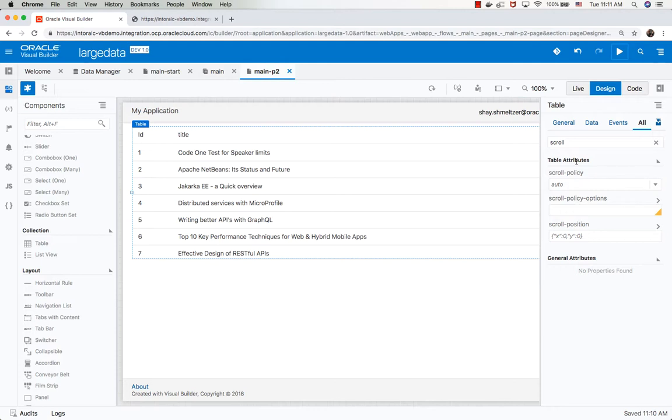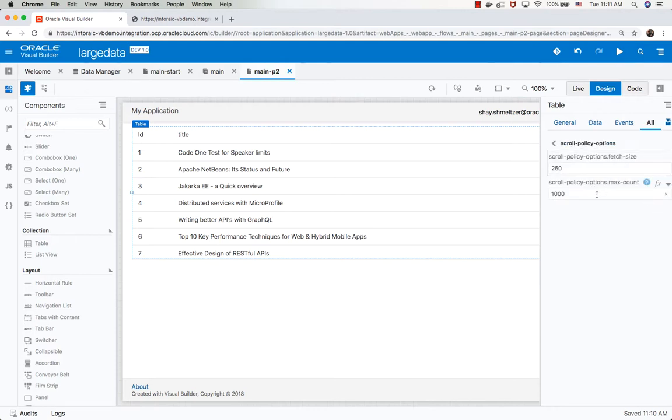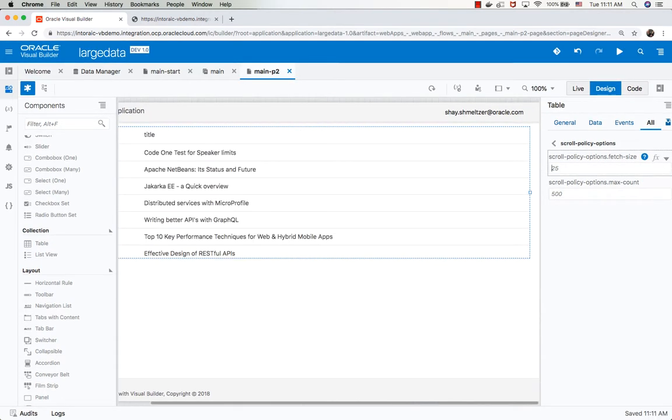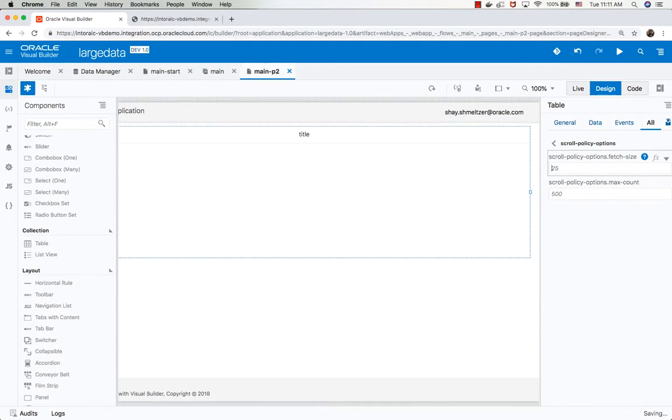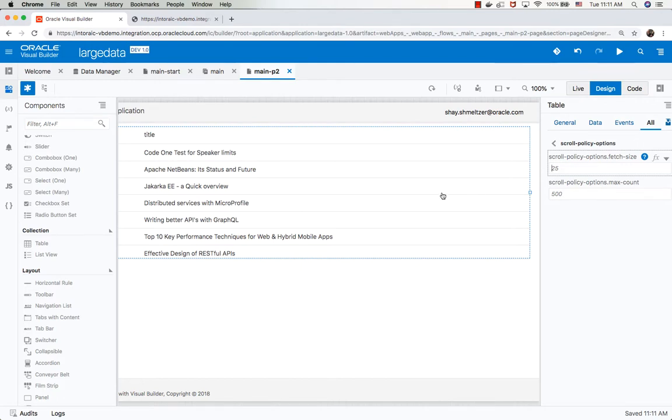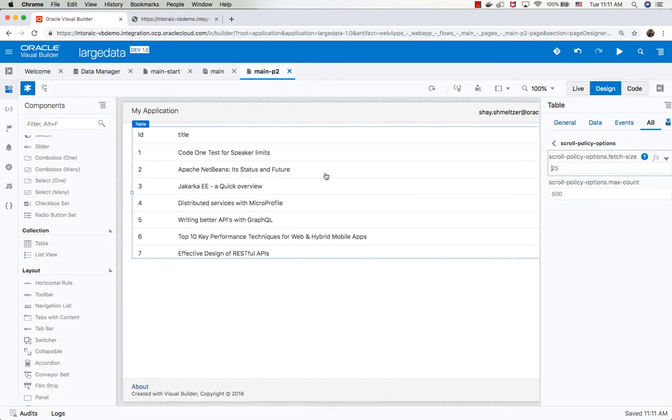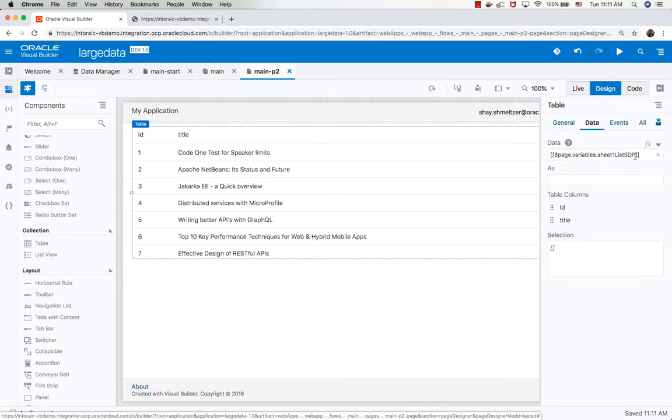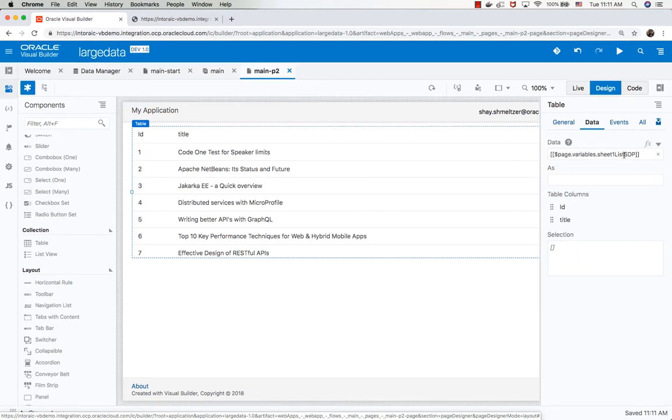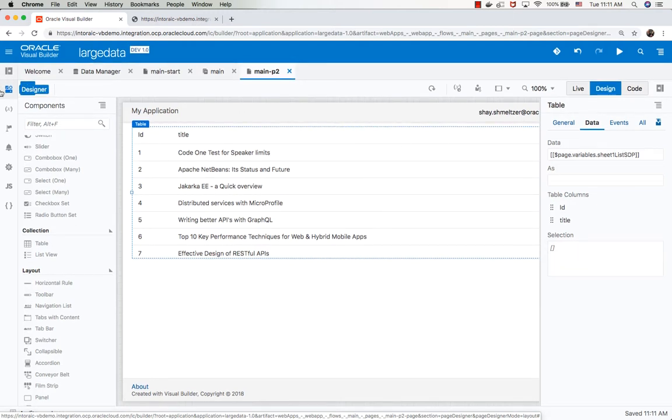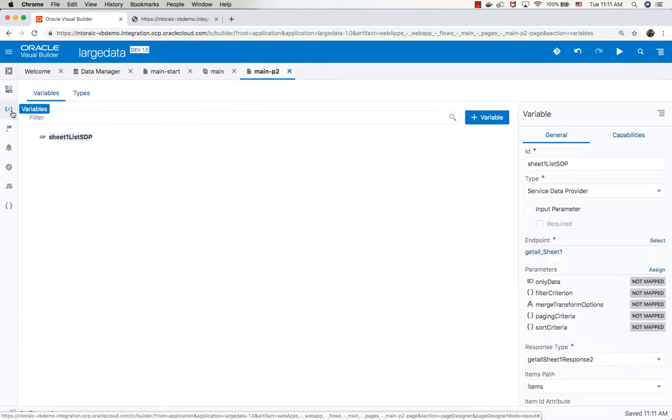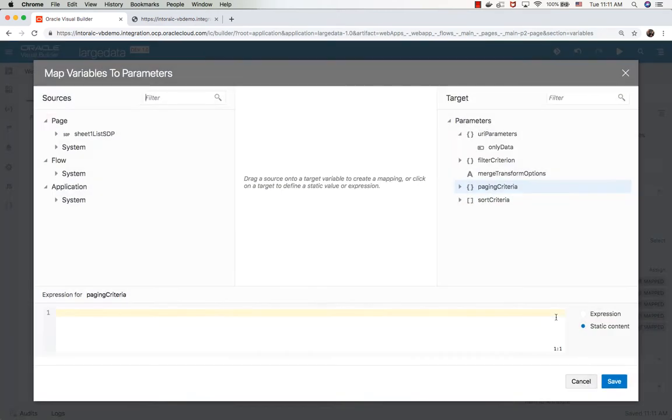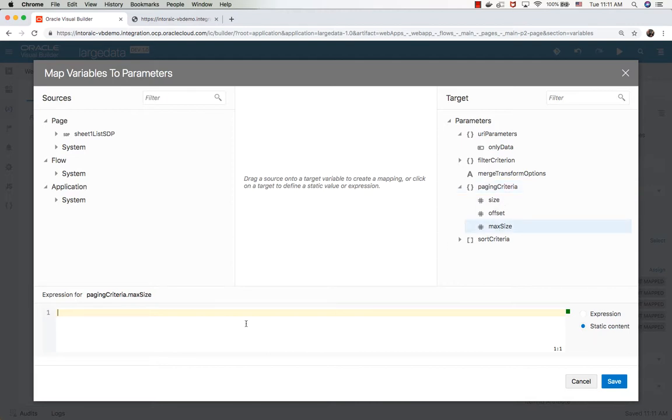One more thing to show you is that if you go into the scroll policy options and you remove the settings here, there's another place where you can limit the amount of records that would be fetched. And this place is actually in the definition of the service data provider that is the base for the table. This table is based on this service data provider, which is defined over here. The service data provider has something called paging criteria. If you go over here, you can map values here, and you can, for example, set the max size here to 600.